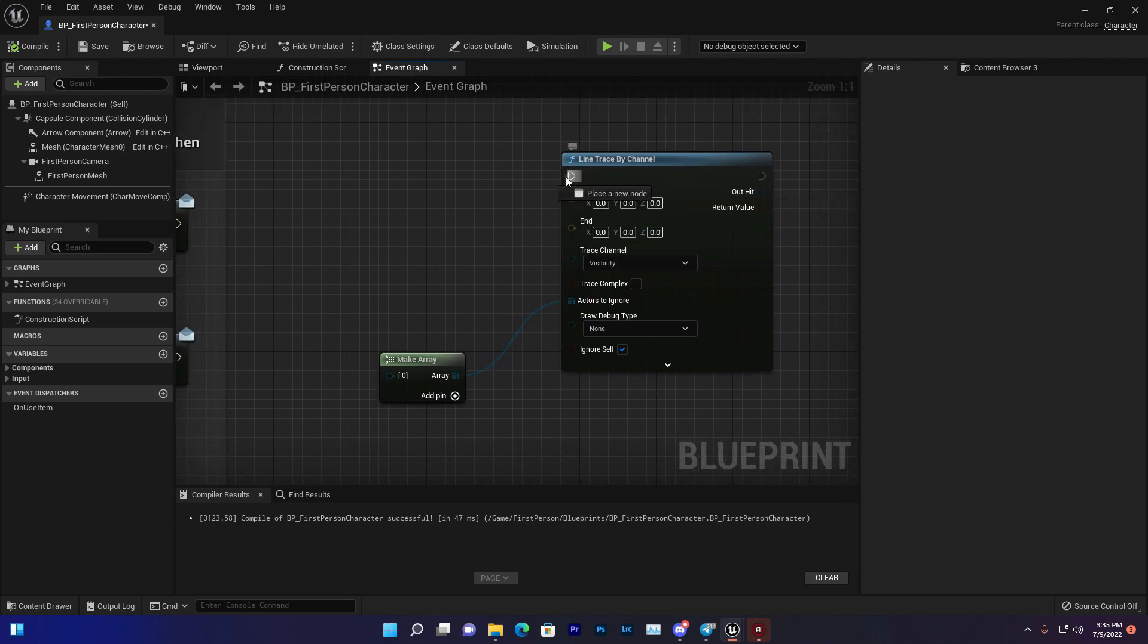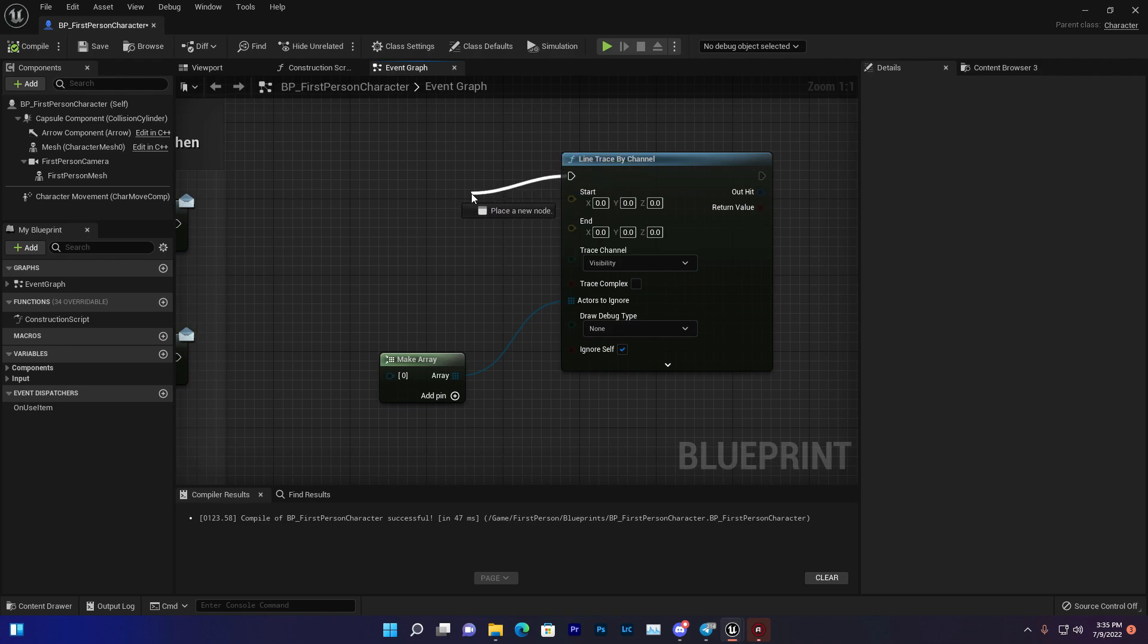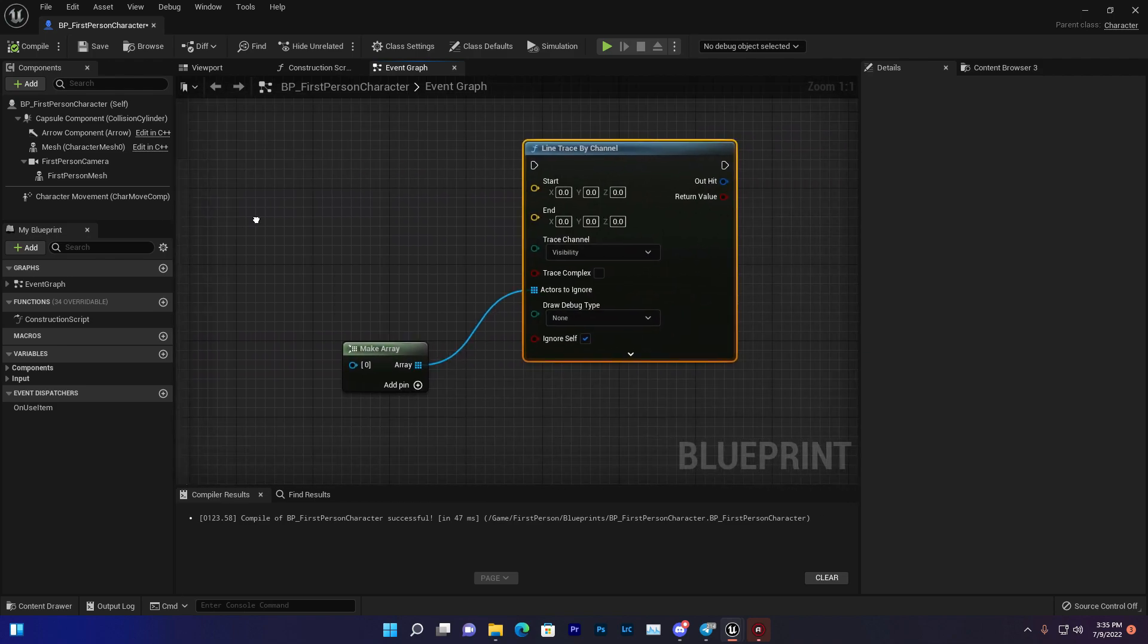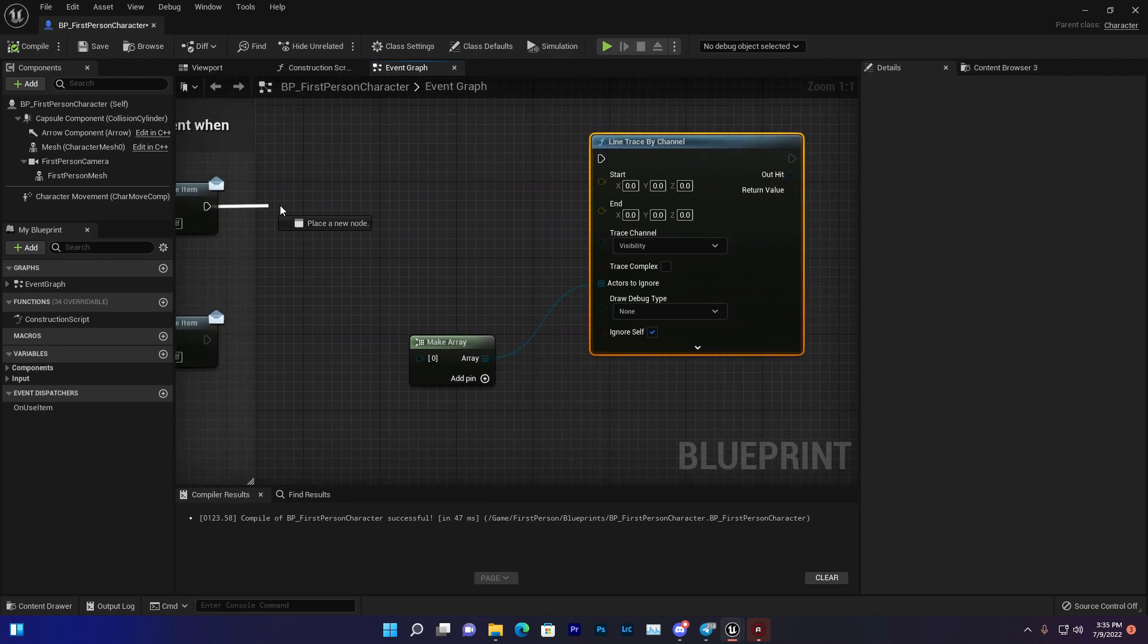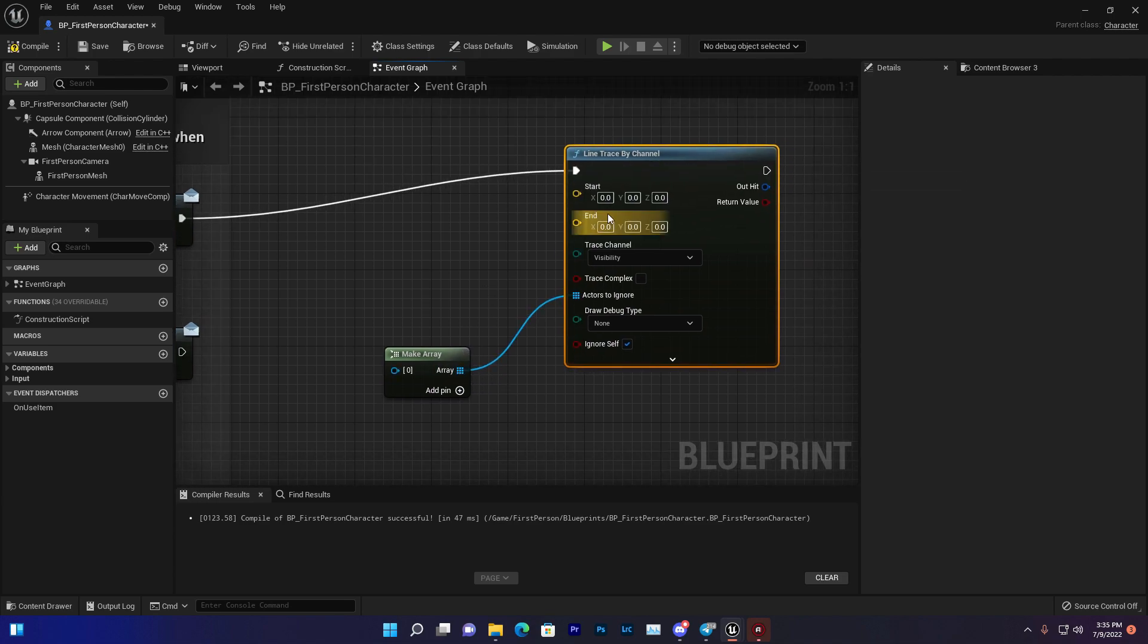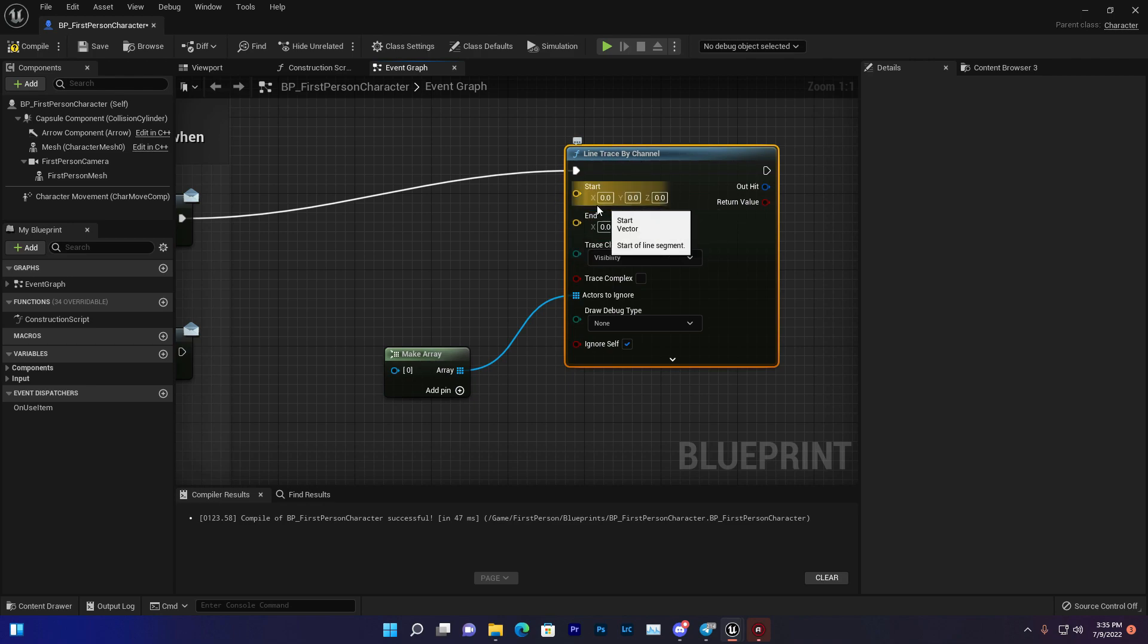First of all, you need an executor to execute this. Let's execute it with our left mouse button. Once we press the left mouse, it should execute. We need the start point or start location, which is a vector. The start location means from where the line trace should start.